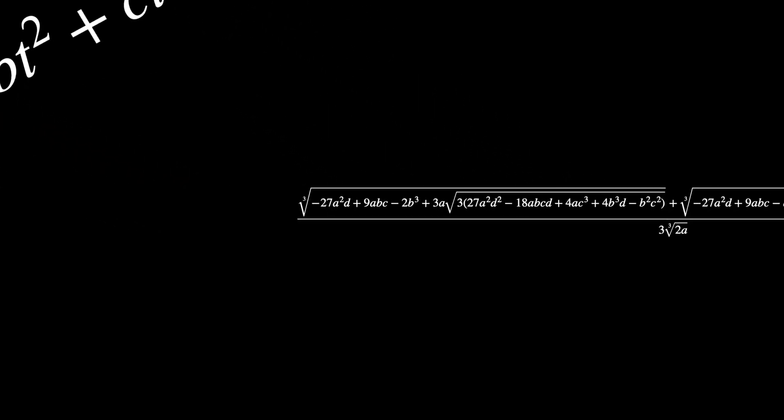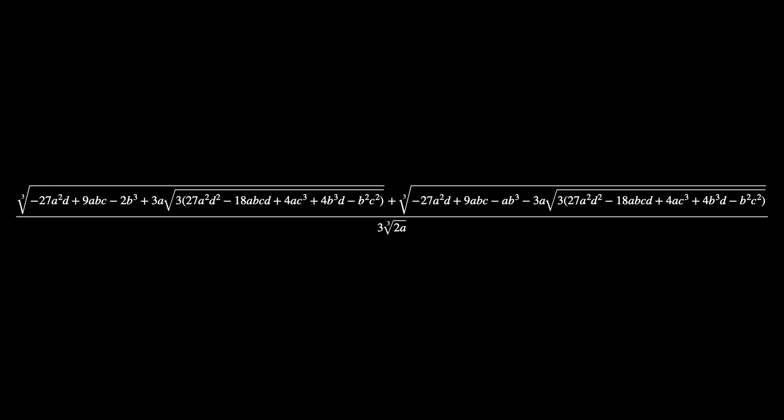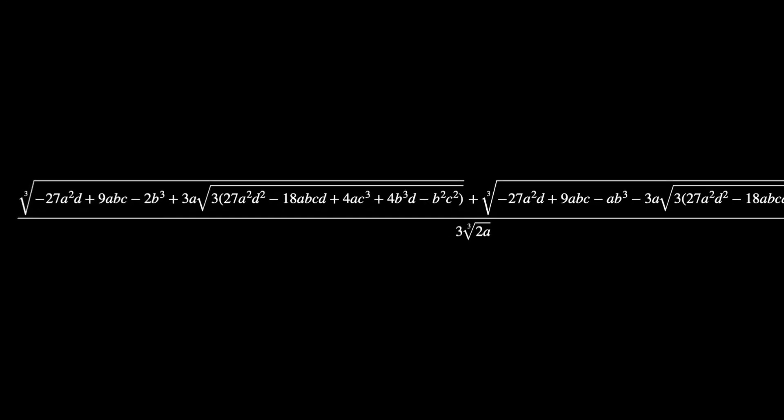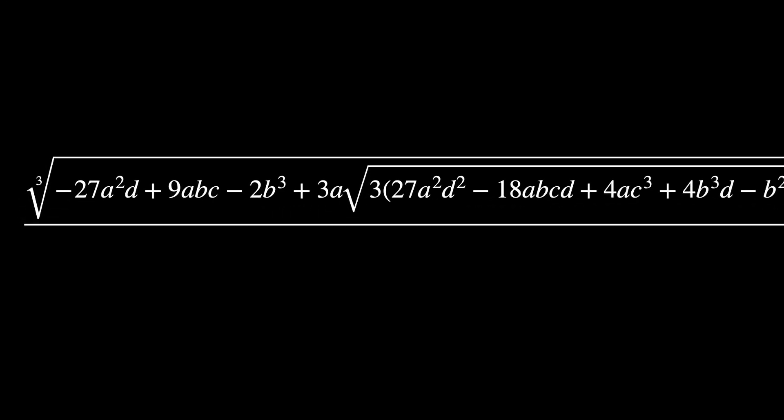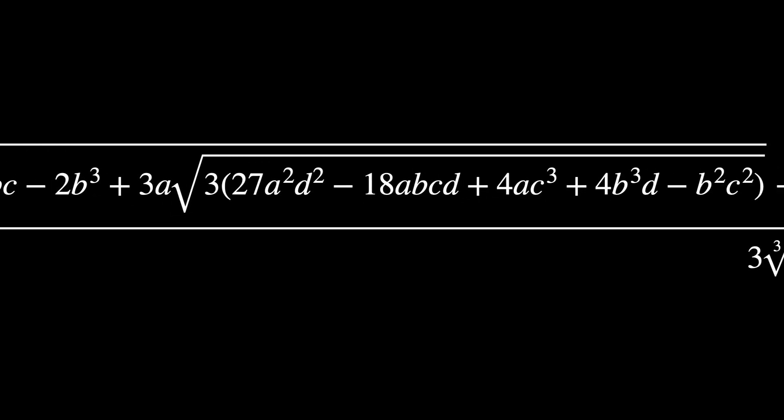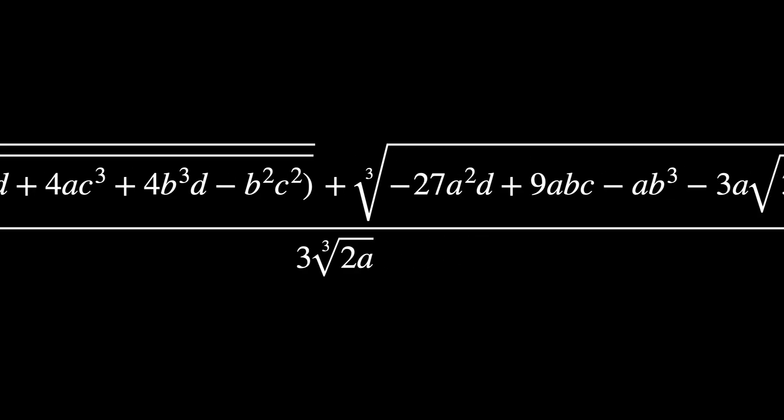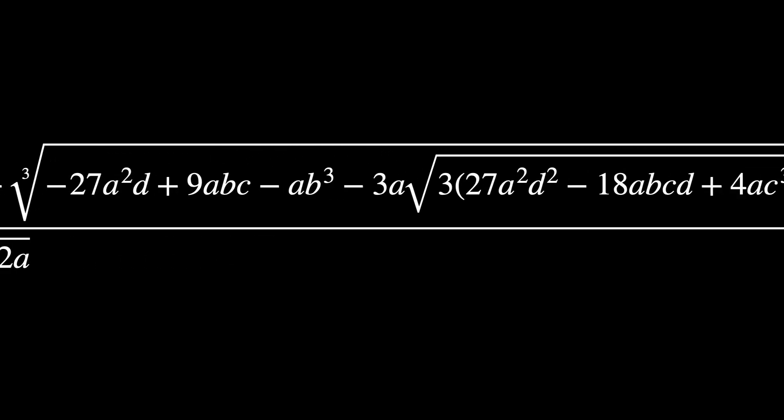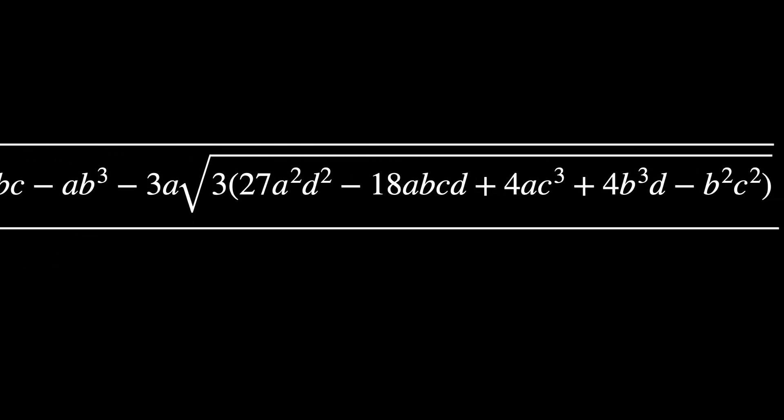After much hard work, it was discovered that the roots can be found using this extremely complicated formula. I'm not even gonna try to read that. Apart from being really complicated, here's something really weird about it. It looks like the equation gives us nine solutions, not three.